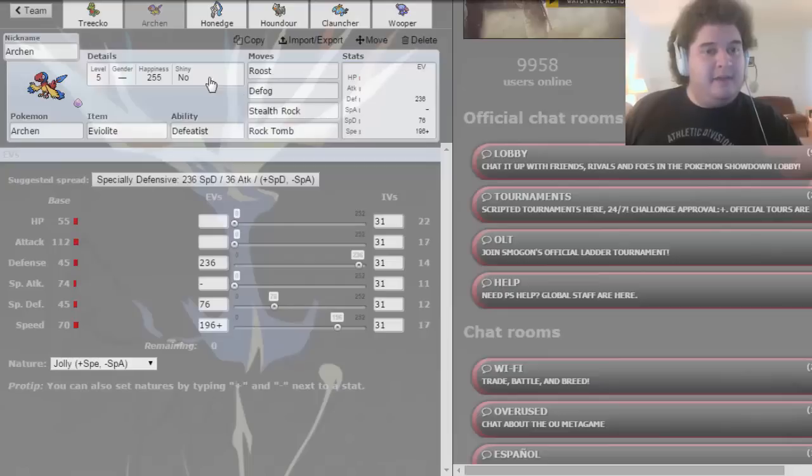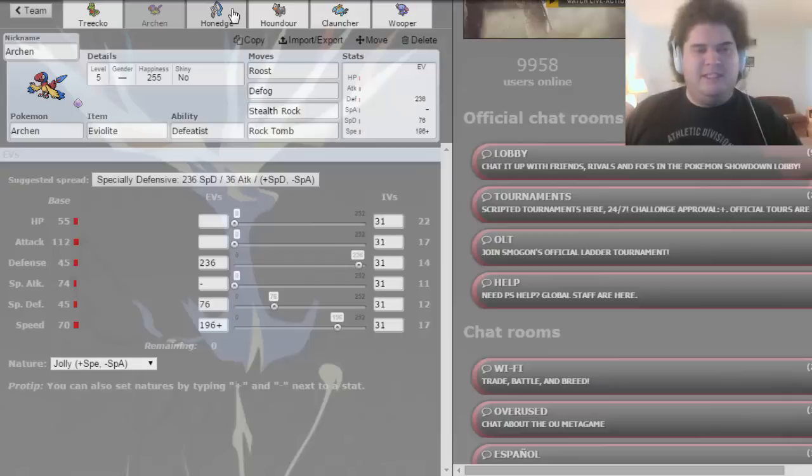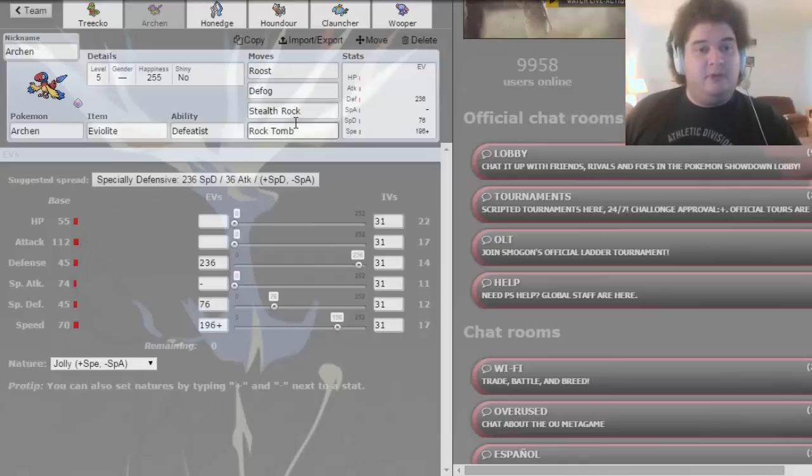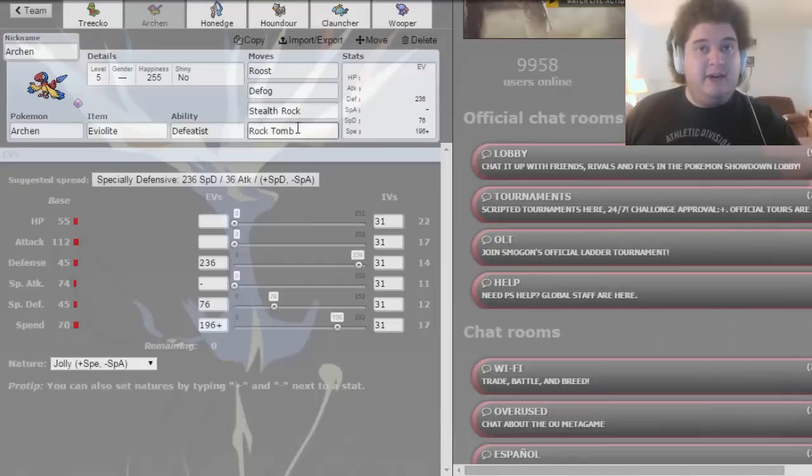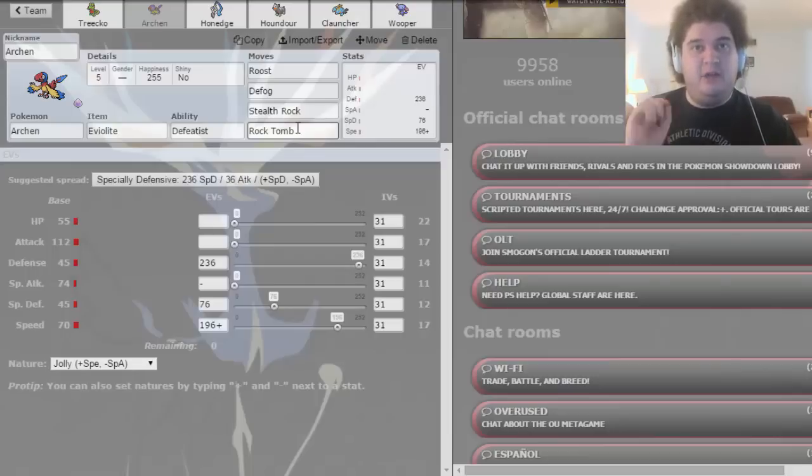I have a Utility Archen with Roost, Defog, Stealth Rock, Rock Tomb, because if I can get their speed down, it's actually more damaging. It's more damaging to faster opponents if I lower their speed then hit them.